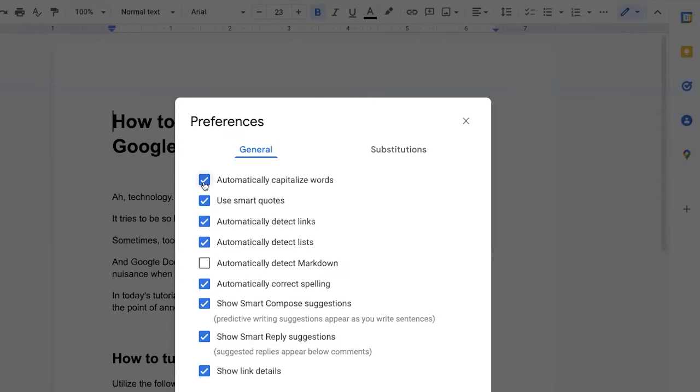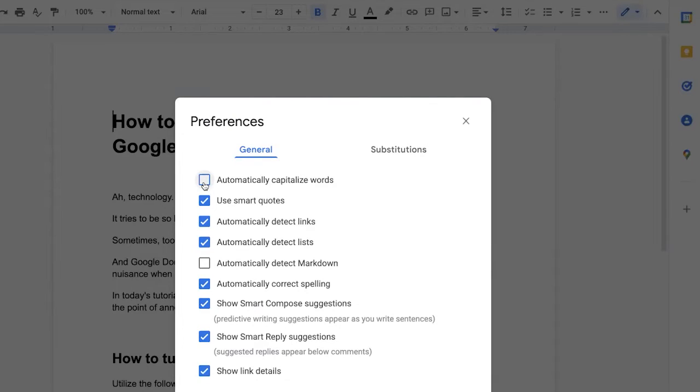Then you are going to toggle this either on to automatically capitalize words or off for the program to stop automatically capitalizing words. Then you're going to click okay.